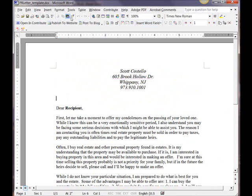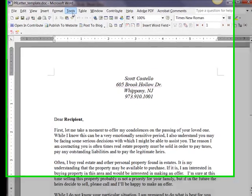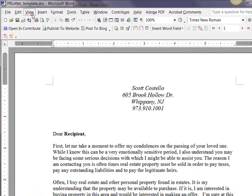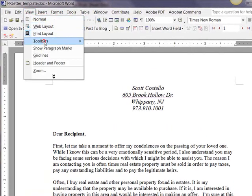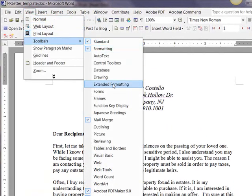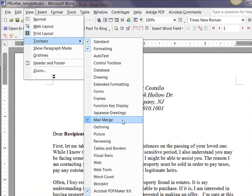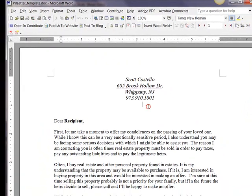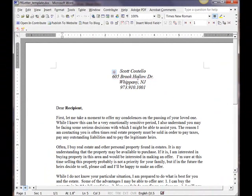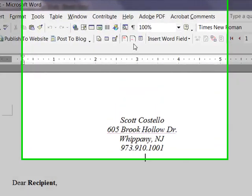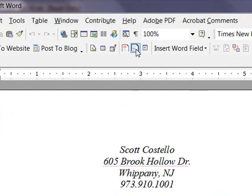If you do not have toolbar visible, you go to View, Toolbars, and you come down and select Mail Merge. Once you have that showing, you want to open your data source, which will be your Excel spreadsheet.